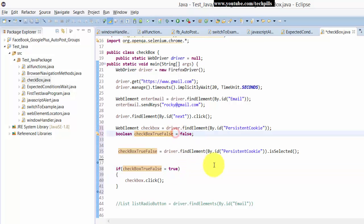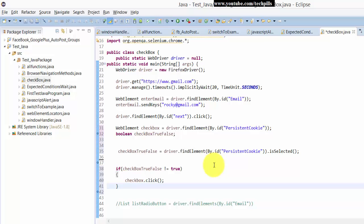So now it's not equal to true, you need to click, you're going to click this. So now just see this, I'm just pressing this Control F11.